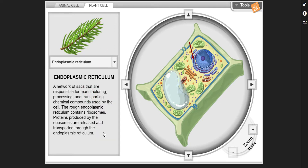Endoplasmic reticulum — a network of sacs responsible for manufacturing, processing, and transporting chemical compounds used by the cell. The rough endoplasmic reticulum contains ribosomes. Proteins produced by the ribosomes are released and transported through the endoplasmic reticulum.